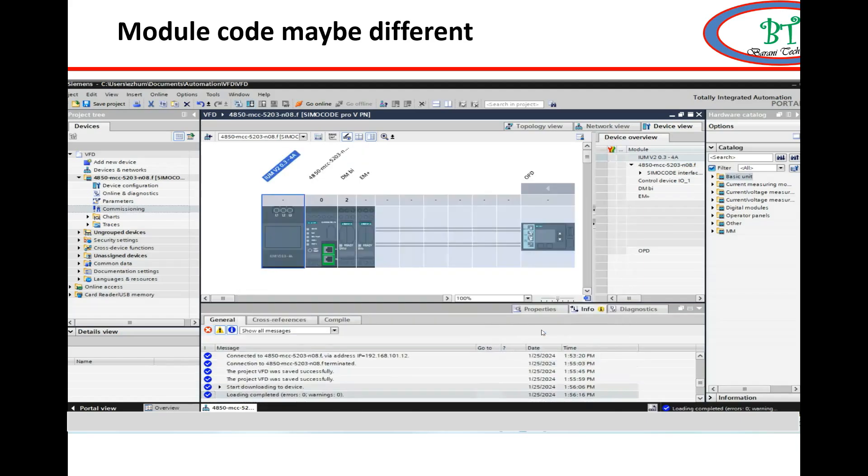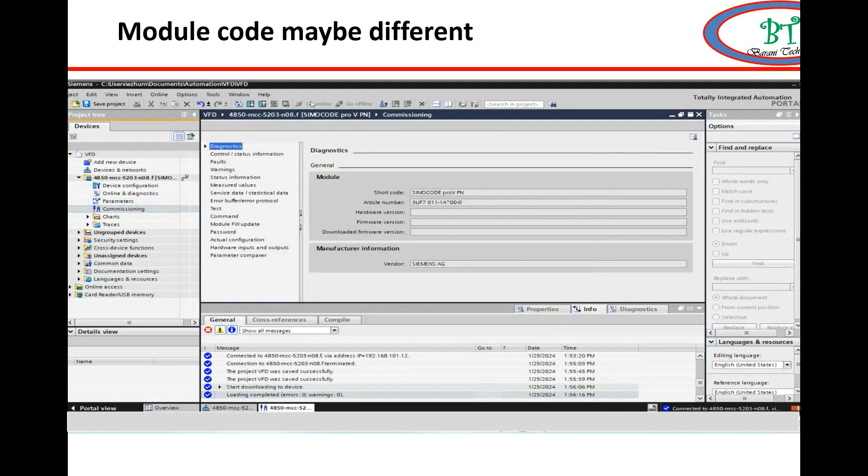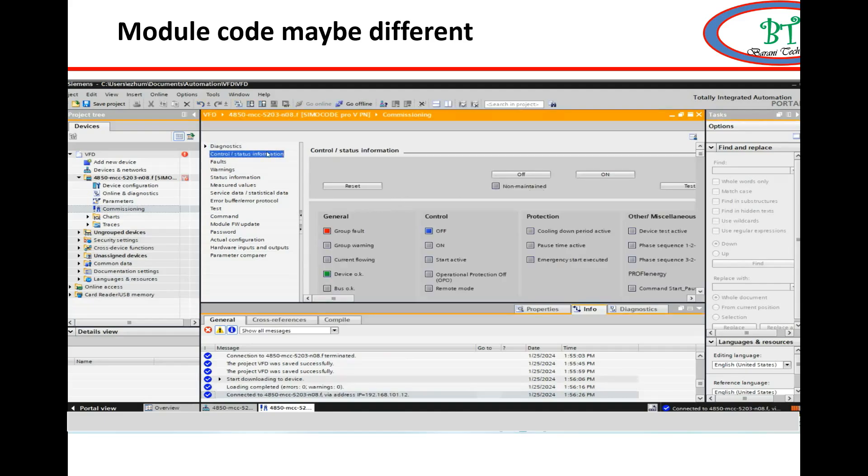So once I changed this correction and sent to relay, then I went for reset, then this error went automatically.